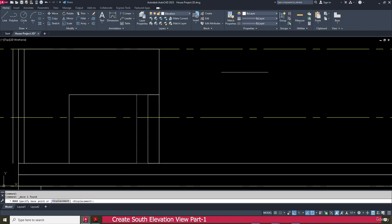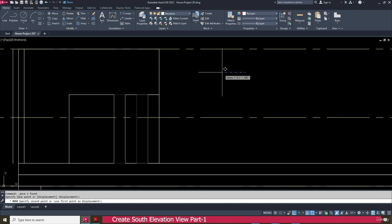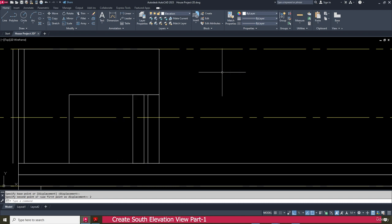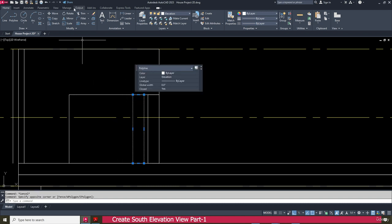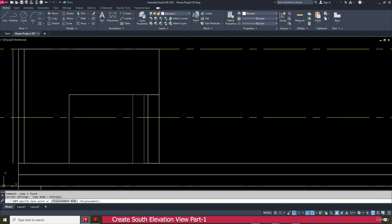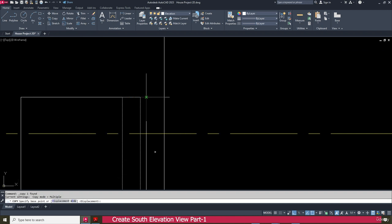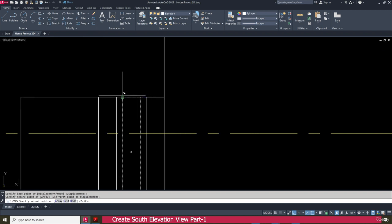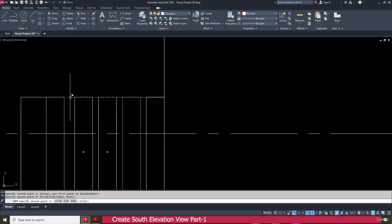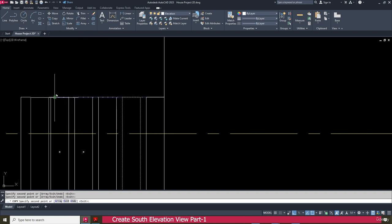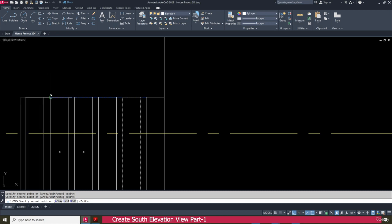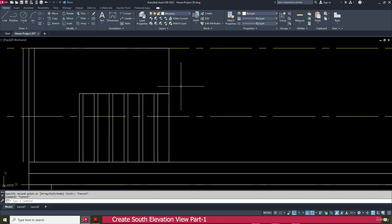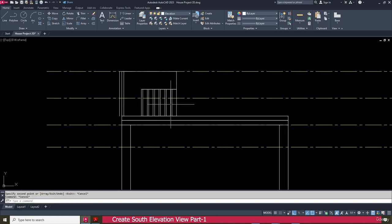Go to the move command, click here, enter 2 inch, and press enter. Select this one, copy, click here, and place it like this. Now this one is finished.